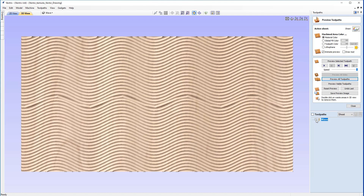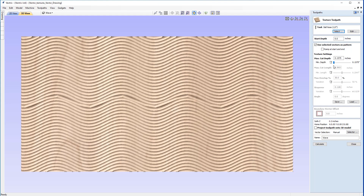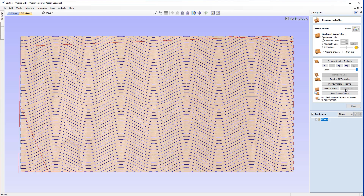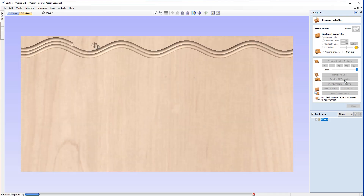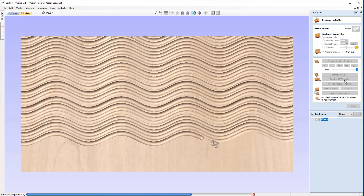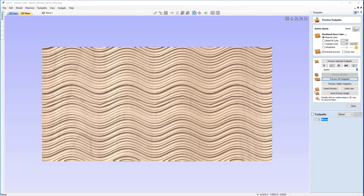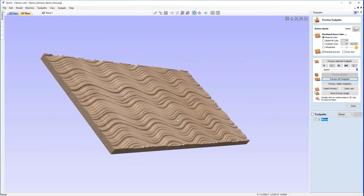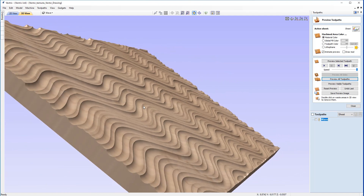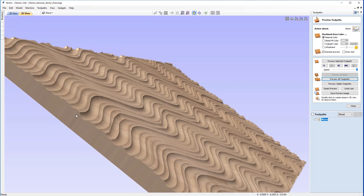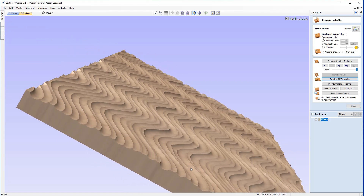What sets this toolpath strategy apart is the ability to vary that cut depth. Instead of setting them both the same, I'm going to put the minimum depth to as shallow as it will go at 0.0079 inches. We'll recalculate and preview that. Now that's played through, you'll see quite a significant change in the pattern — it's a much better, more dynamic texture with a lot of variation in height.